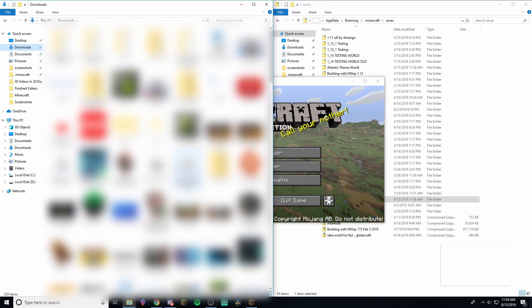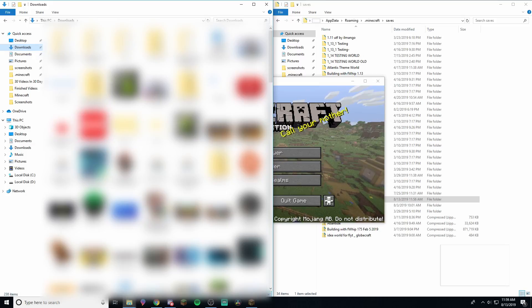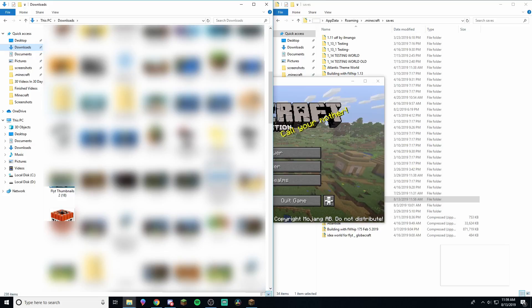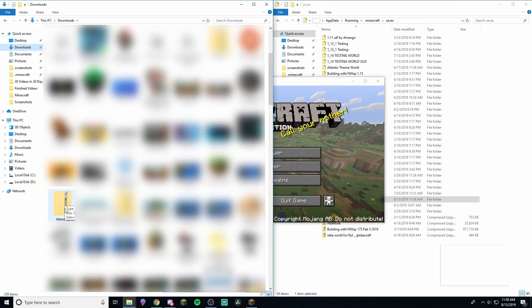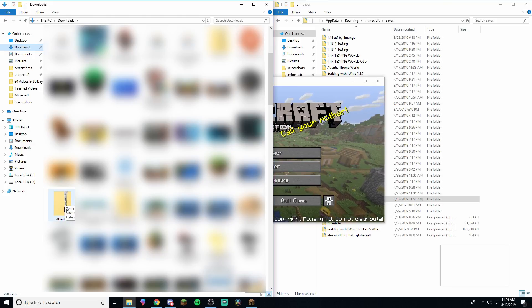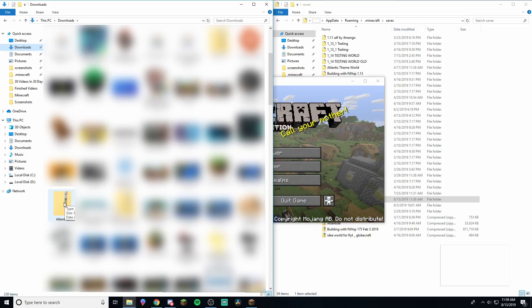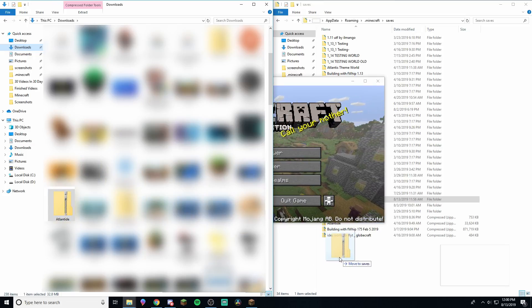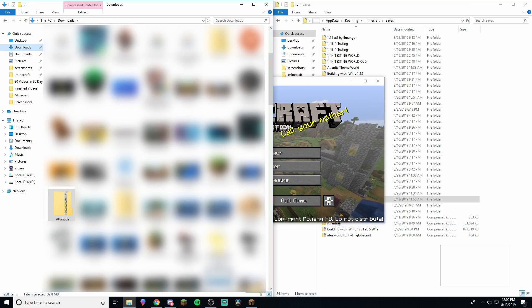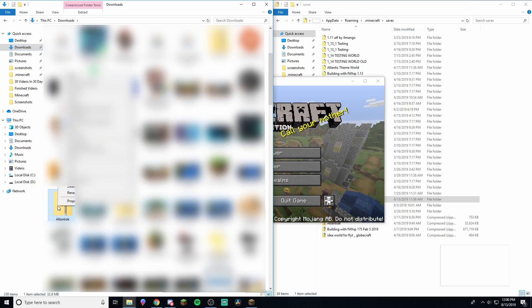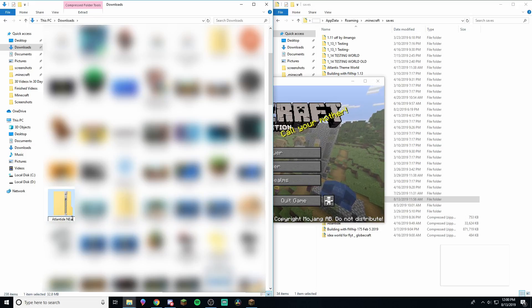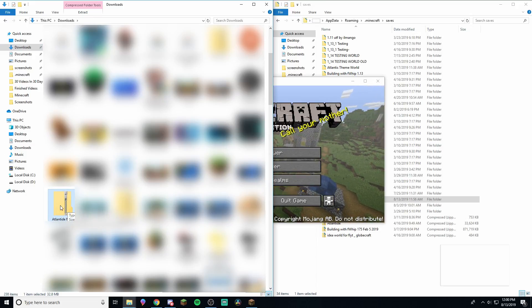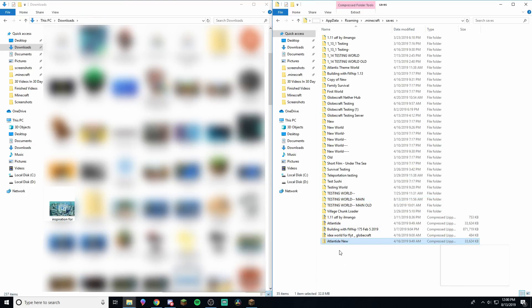But now we've got our downloads folder right here. So we've downloaded a world, let's say, and it came up right over here. Let's see, right here. So let's say this one, this one I downloaded off planet mine a while ago. It's a really, really sweet world. So let's say I want to use this one. Then what I can do is I can just drag this right over into here or actually if you see right here, we've got Atlantide. So what we have to do is rename this one. So let's say new. So now we've got Atlantide new.